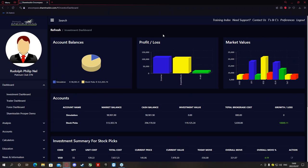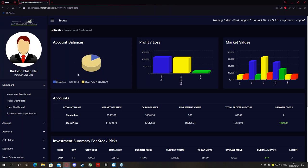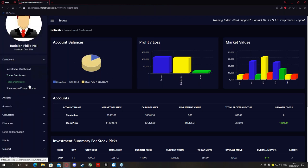Good evening, my name is Rudy, and tonight we're going to discuss Basic One. In Basic One, we're only going to go through the basics — meaning we're only going to look at the difference between dashboards and what each and every option on the side is and what they are for.